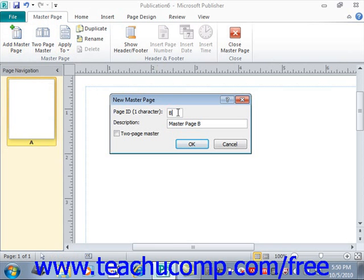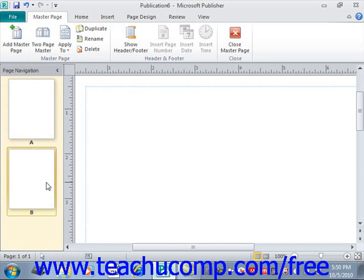In the Description text box, you can add a description — it defaults to Master Page B, and we'll leave it as that. If you want to create a two-page master page, check the Two-Page Master checkbox. When you're ready to create your new master page, click OK, and you'll see it displayed in the Page Navigation pane.